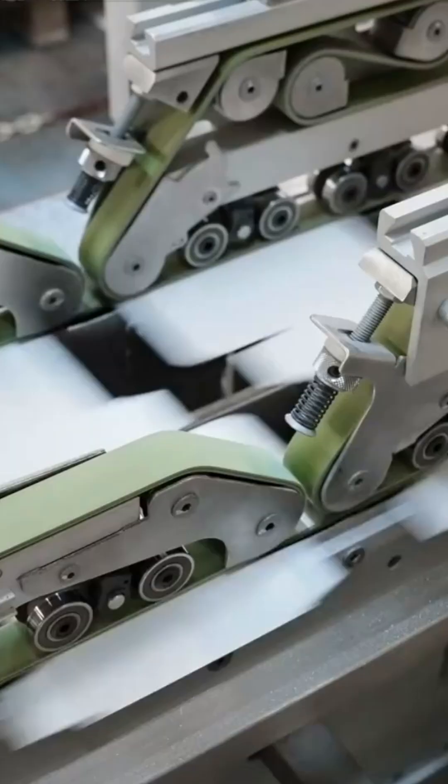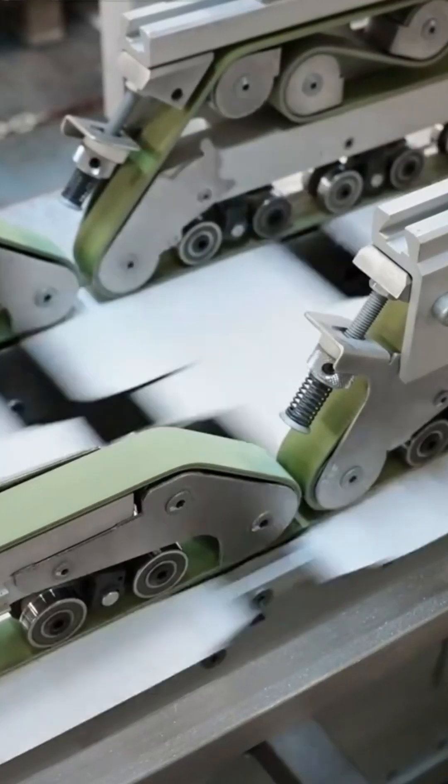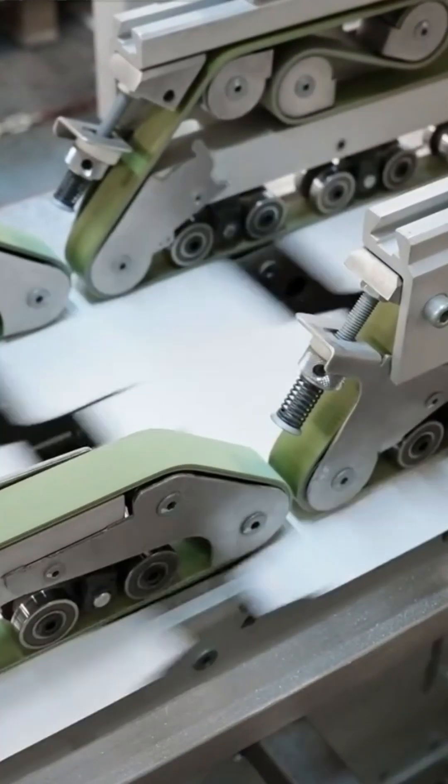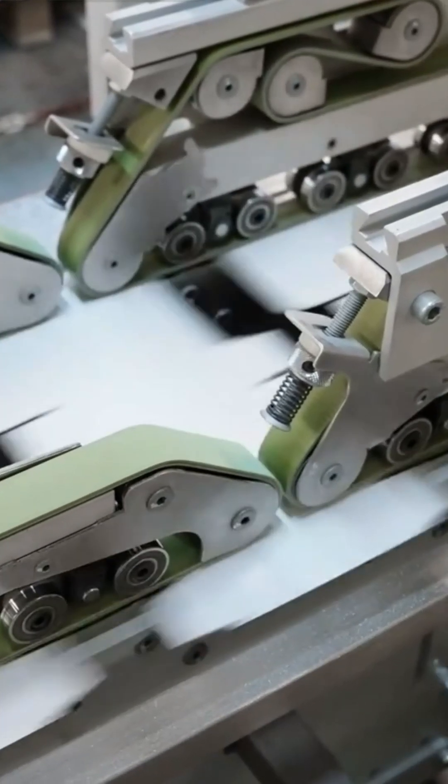With applications in packaging, publishing, and commercial printing, nanography is bridging the gap between digital and offset printing.